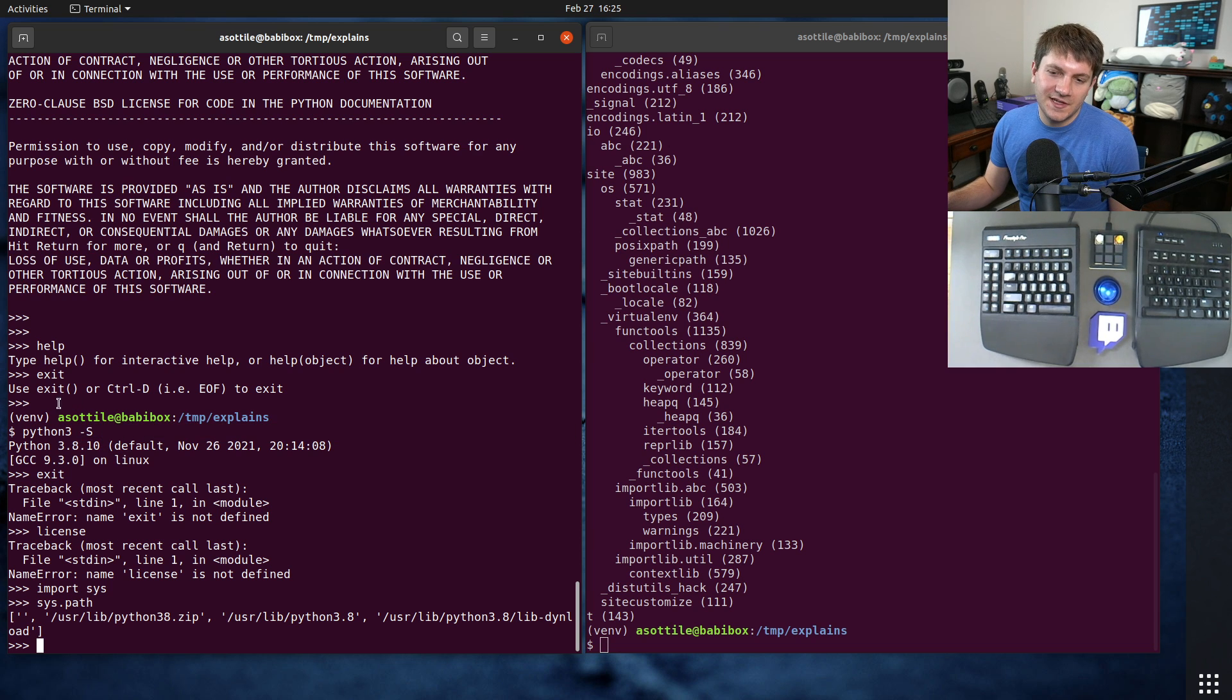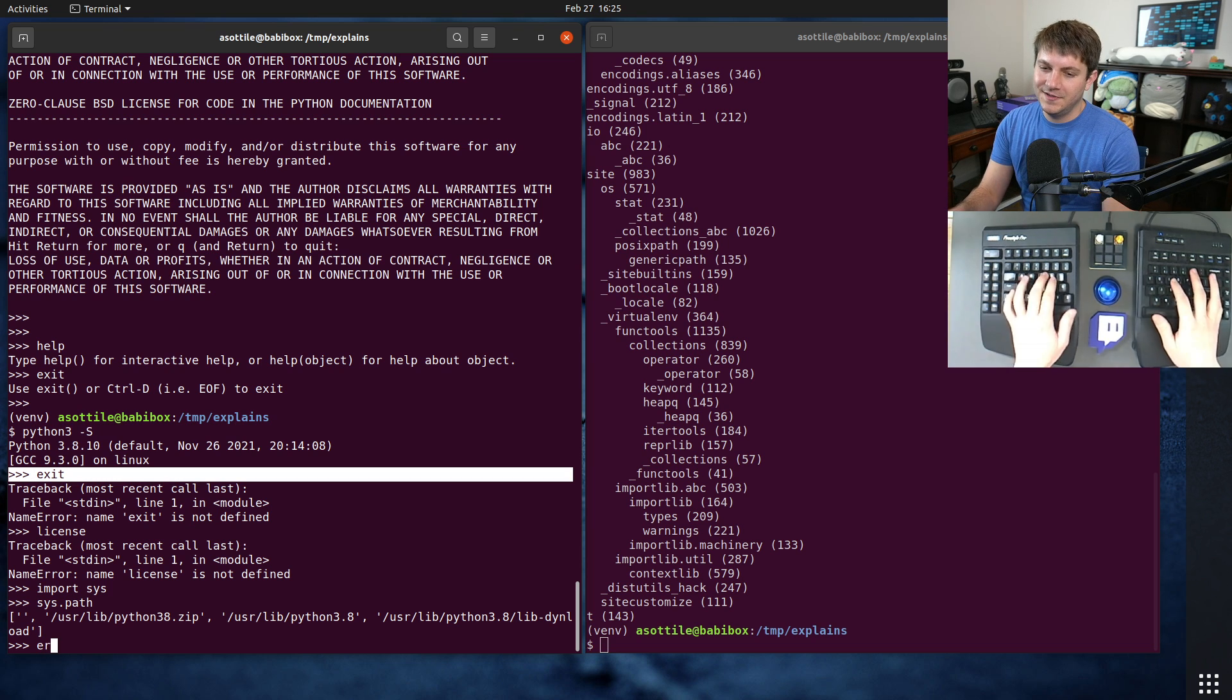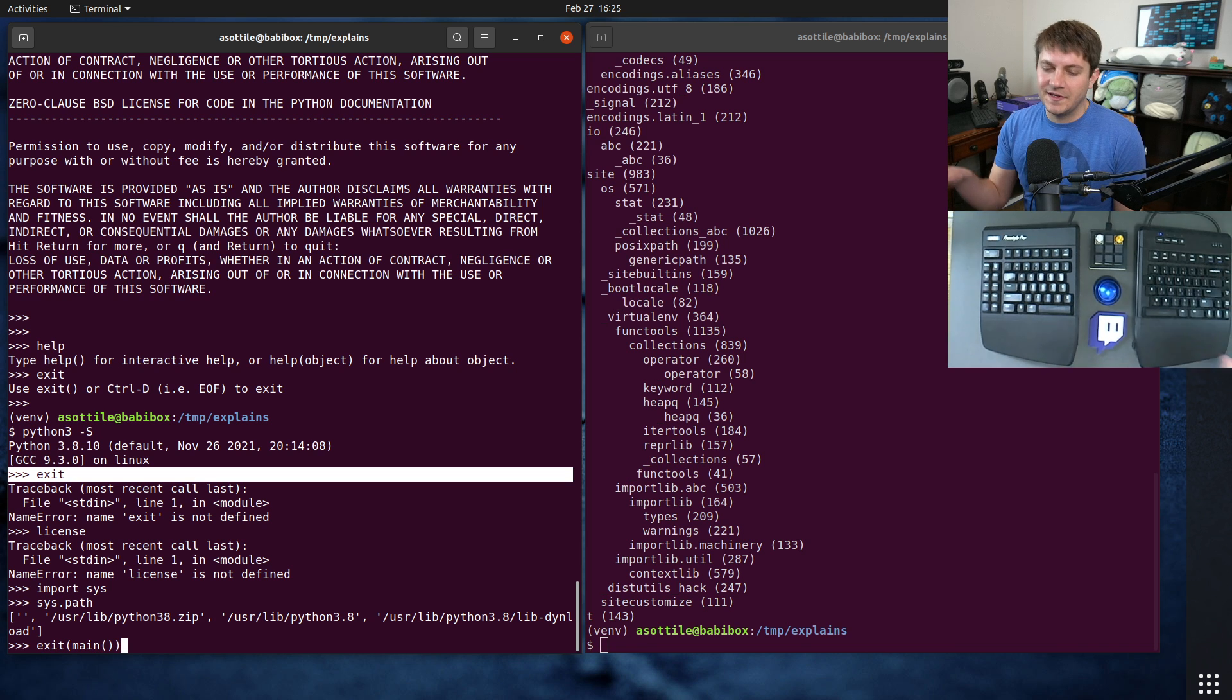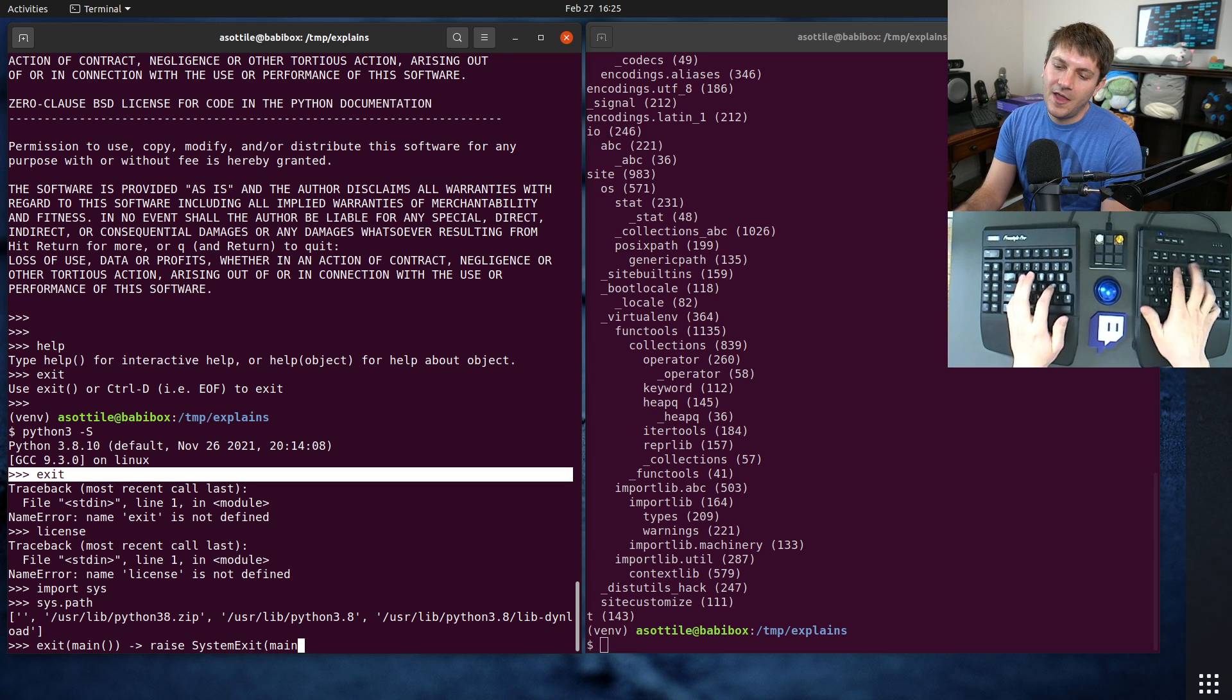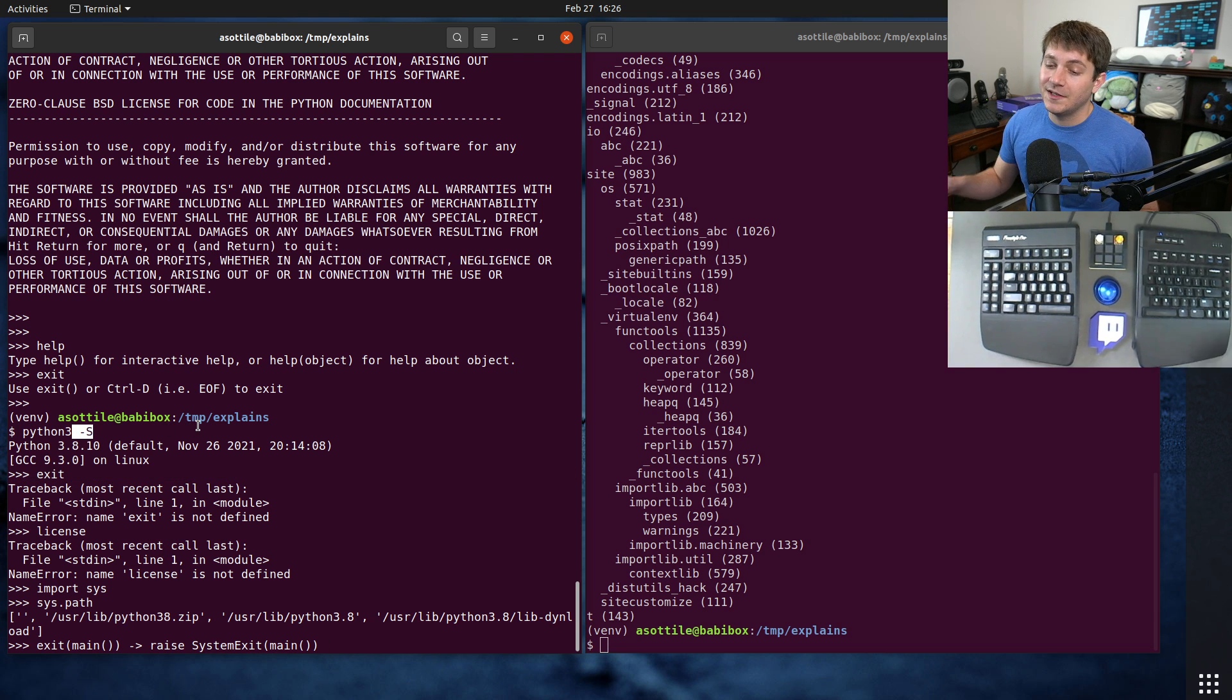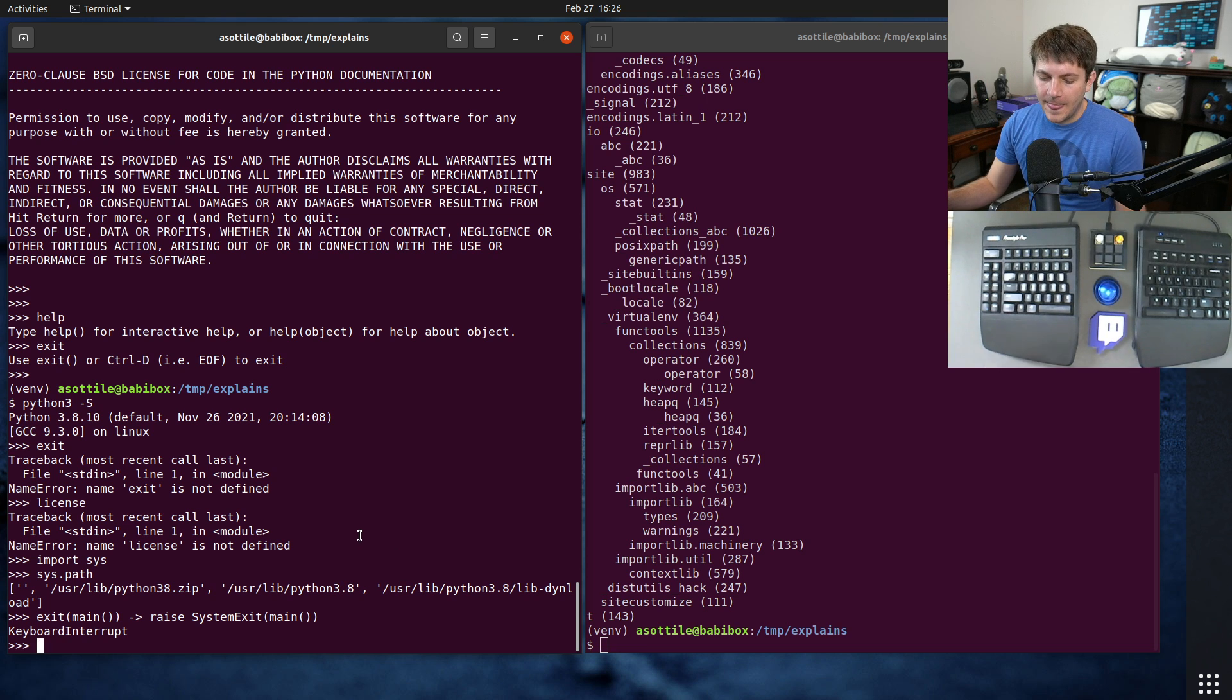And so that's what -S does, and this is actually related to a previous video. You'll see here exit's not available, and I used to use this as the end of all of my scripts, and I changed to instead do raise SystemExit main. And this is one of the micro reasons why. Of course I don't usually run in -S mode, but if I did, this would work whereas this would not. And I'll try and remember to link that in the description.